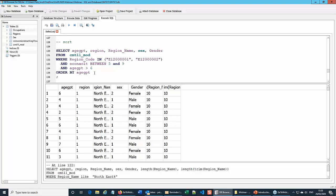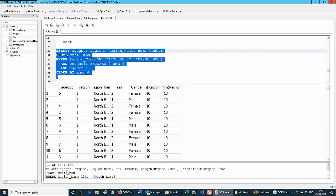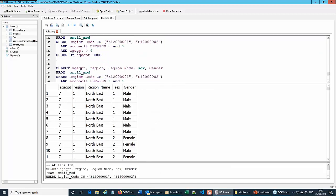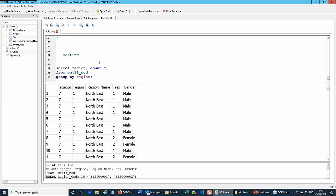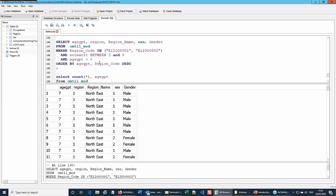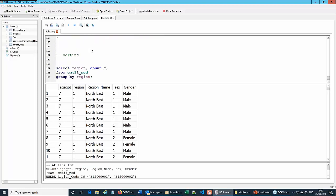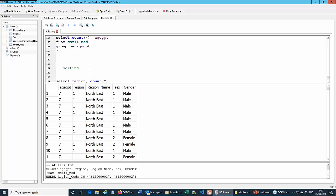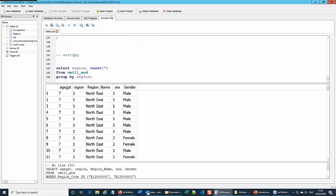Finally, we can sort the data on any of the column names mentioned in the SELECT clause. By default the output comes out in ascending order, but you can change that to descending. So those are the basic things we can do with the SELECT statement.